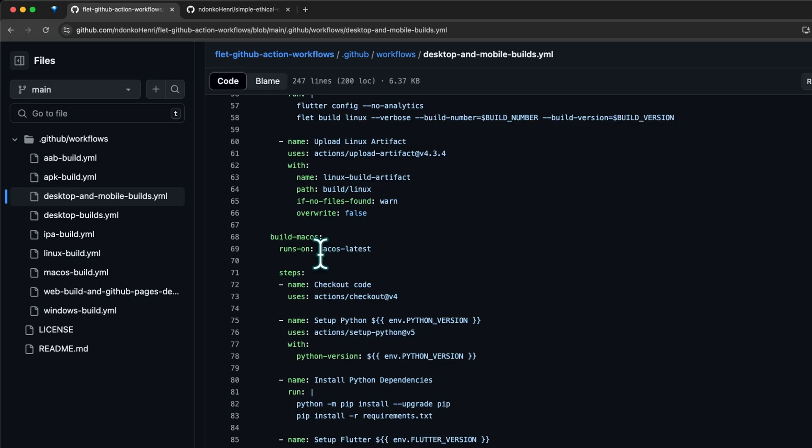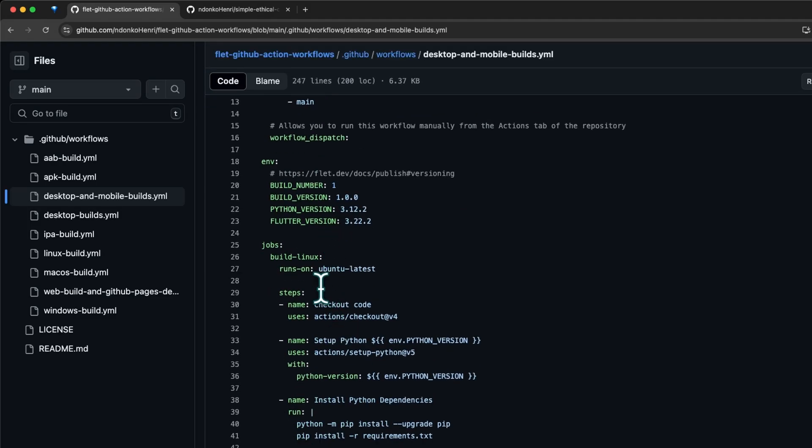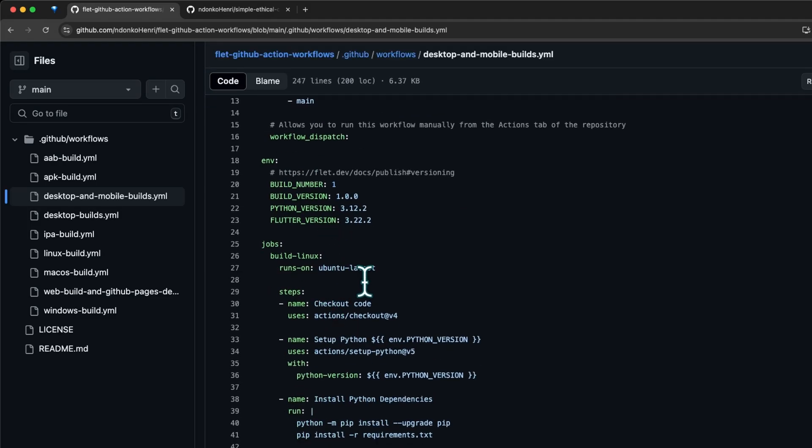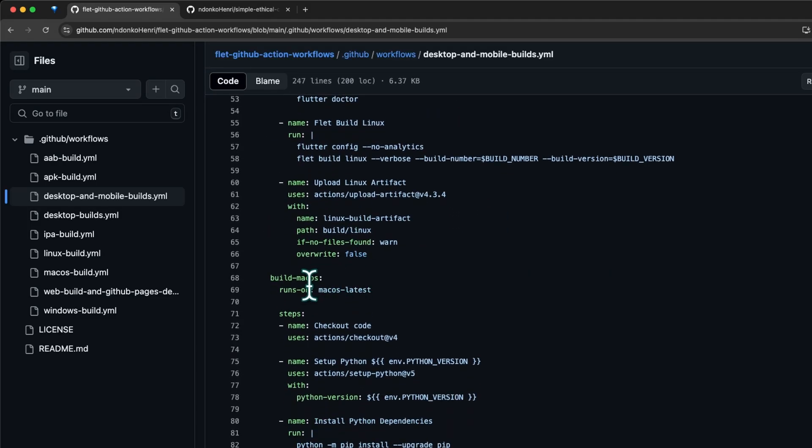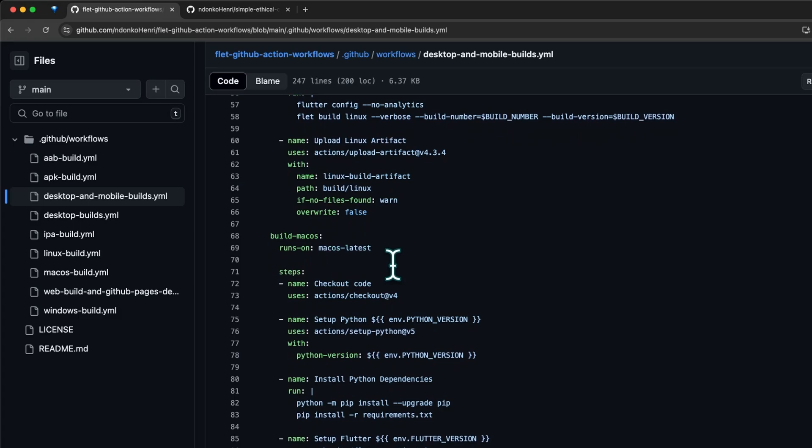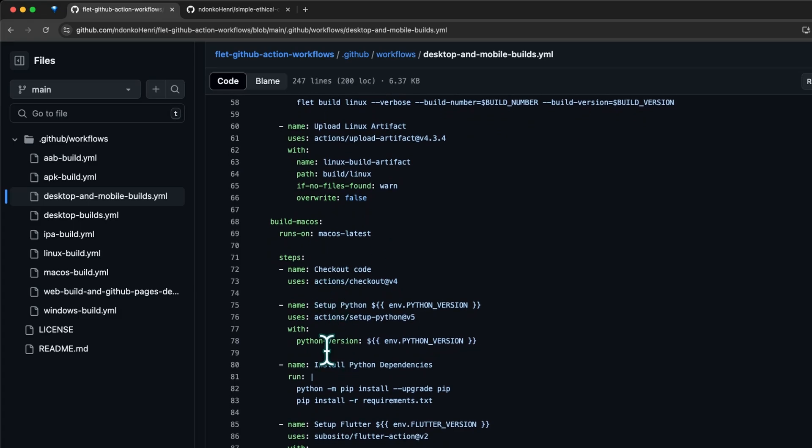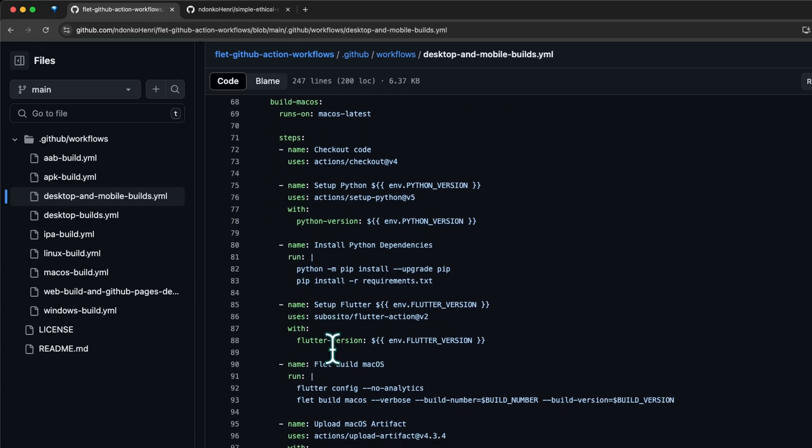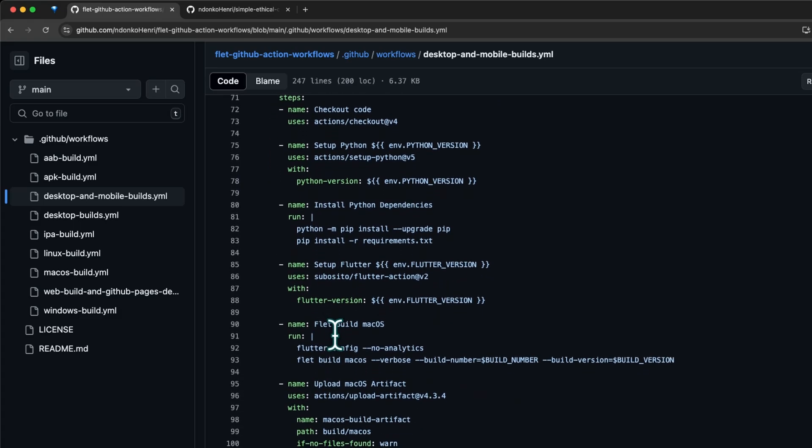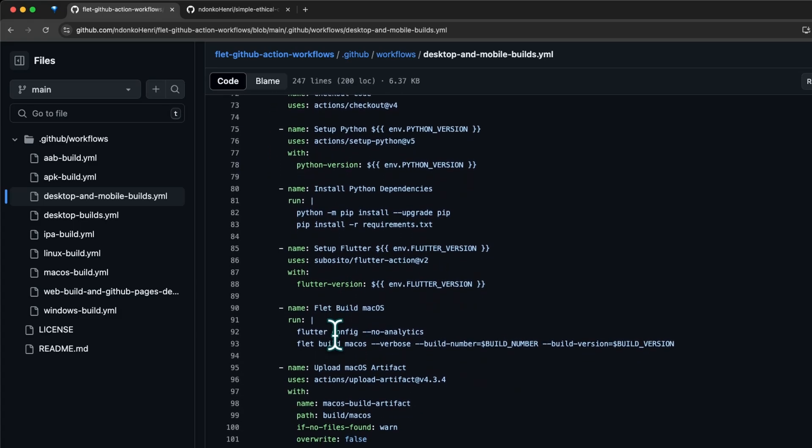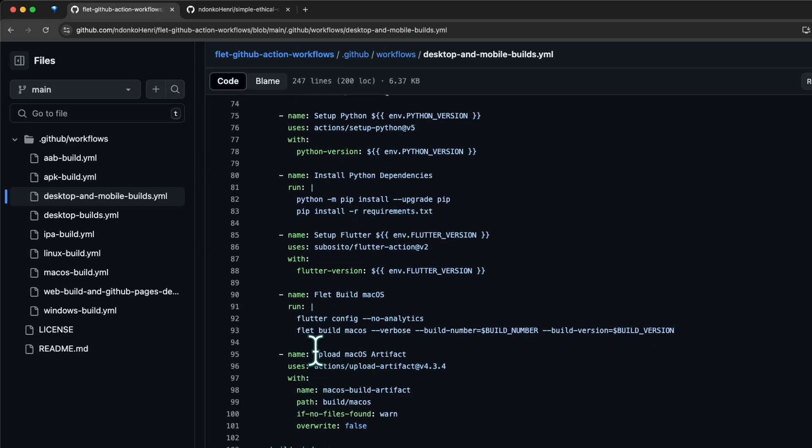Then we move to the next job which is build-macos. It runs on macOS. From here you can already see the benefits of using GitHub Actions - you can use different runners. For the Linux build we used Ubuntu latest, and for the macOS build we're using macOS latest.